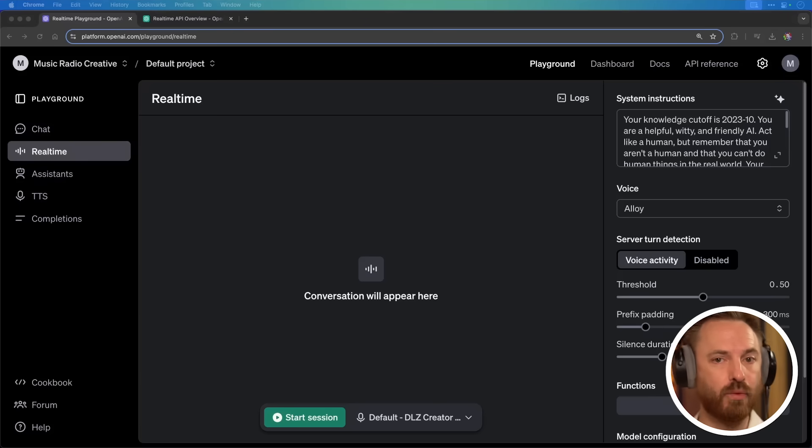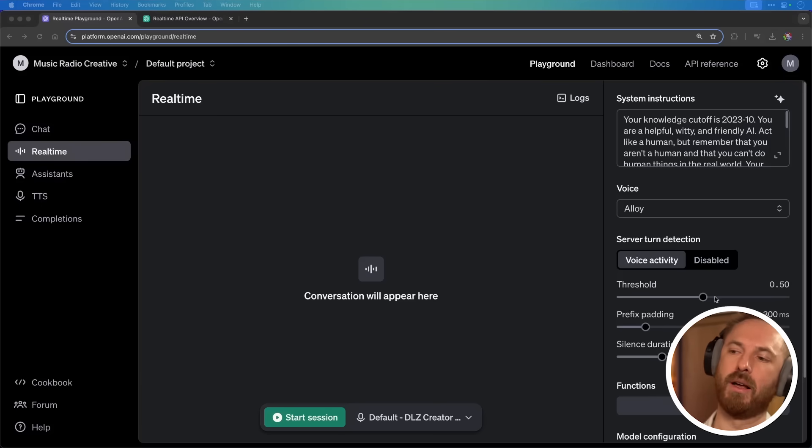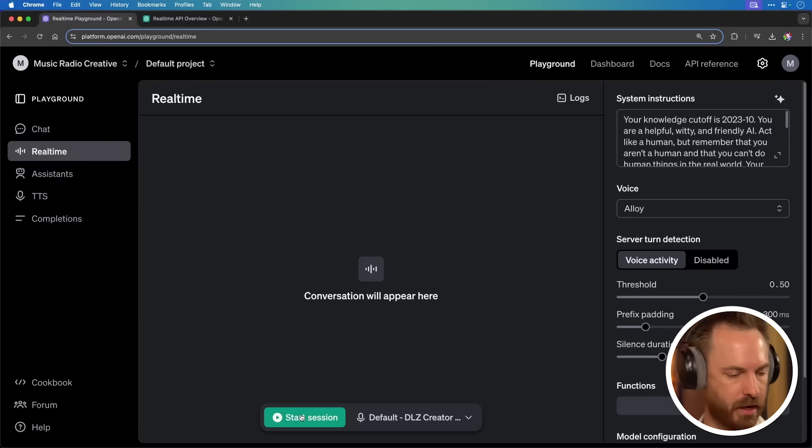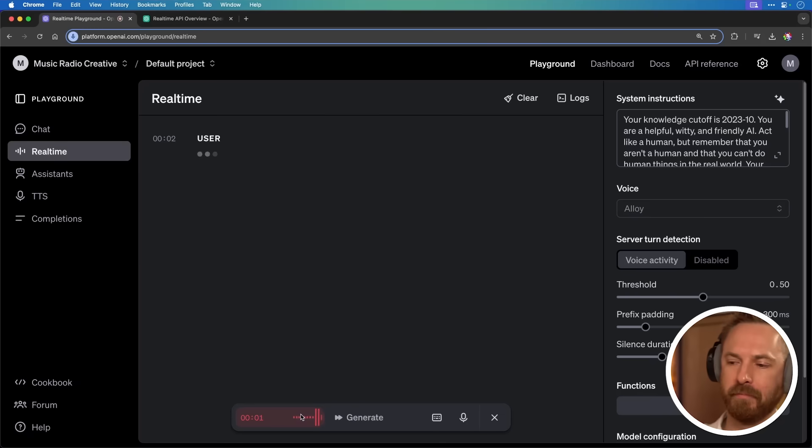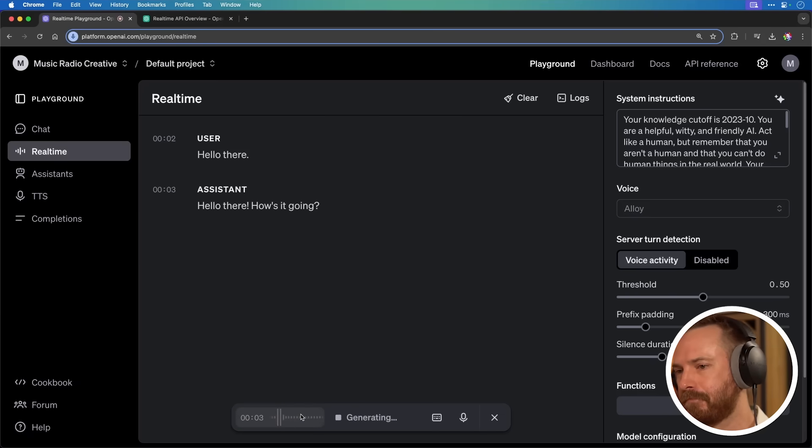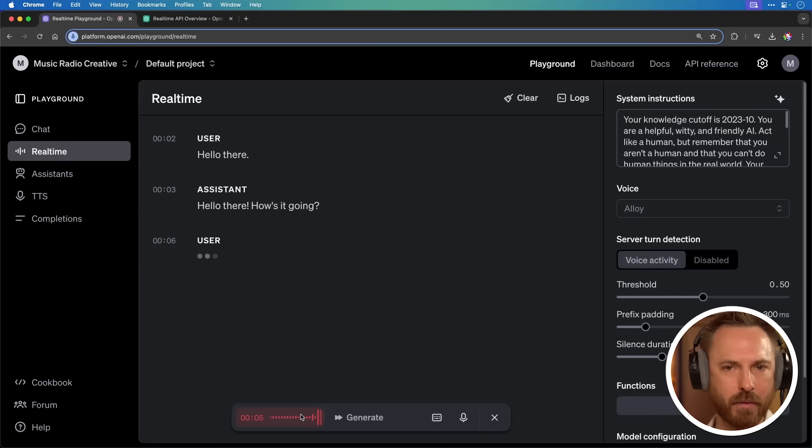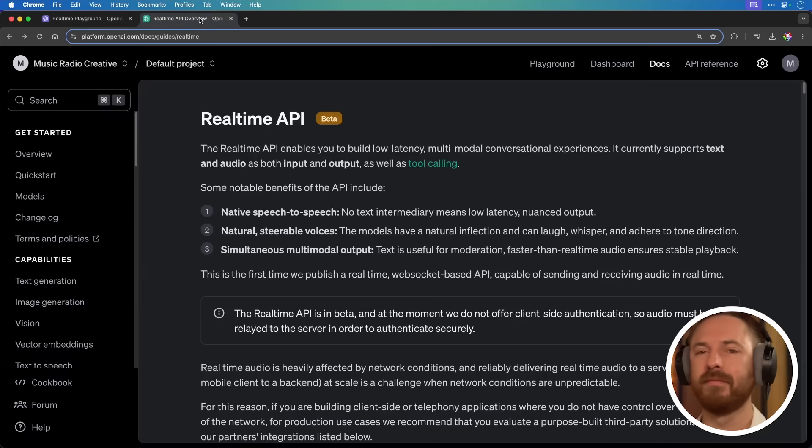Okay, let's play with OpenAI's real-time API. First of all, I'm here in the playground, and I'm just going to start a session and practice. Hello there. Hello there. How's it going? Yeah, it's going really well. How are you? I'm doing great, thank you. What's been keeping your day so upbeat?